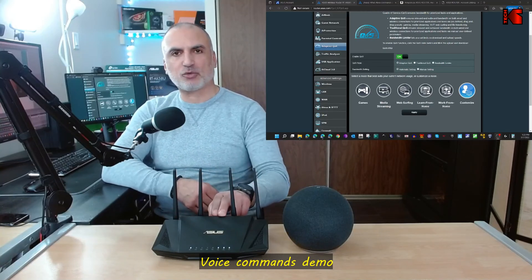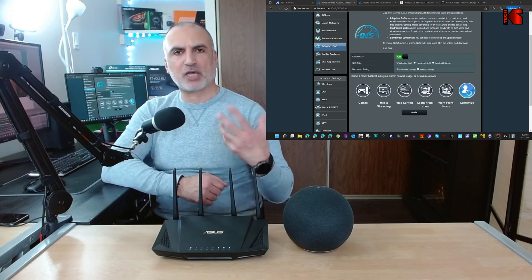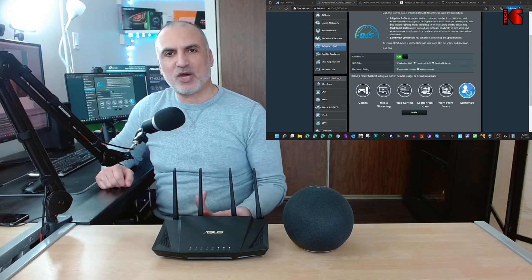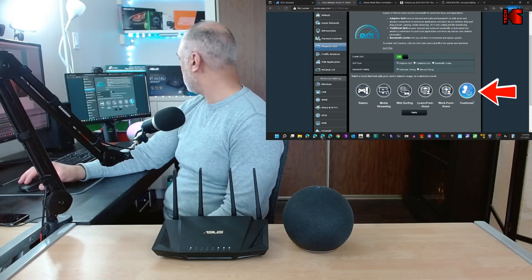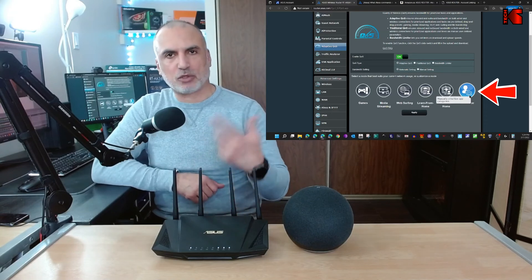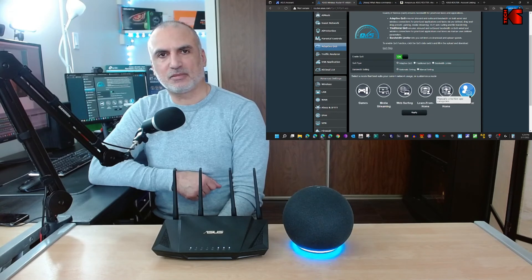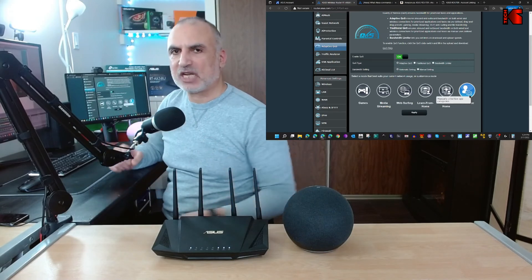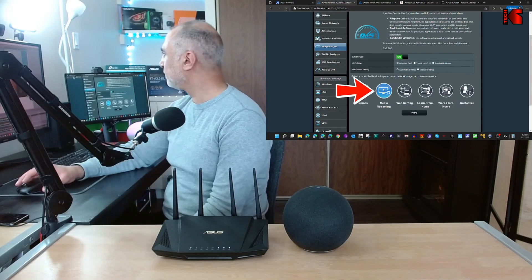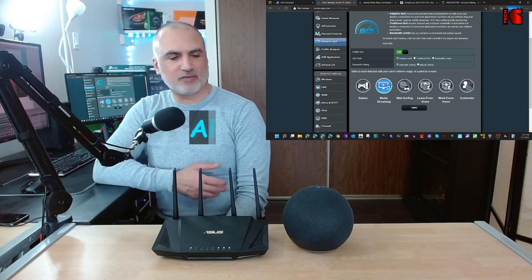Let me demonstrate a couple of basic commands. First, a command to configure the router to give priority to media streaming devices. Right now the QoS is set to 'Custom' on my router — you can see it stays on Custom when I refresh the page. Now I'll say: 'Ask my router to turn on media mode.' The router responds: 'The router has been set to media mode, enjoy video streaming.' Refreshing the page confirms the QoS has switched to media mode.